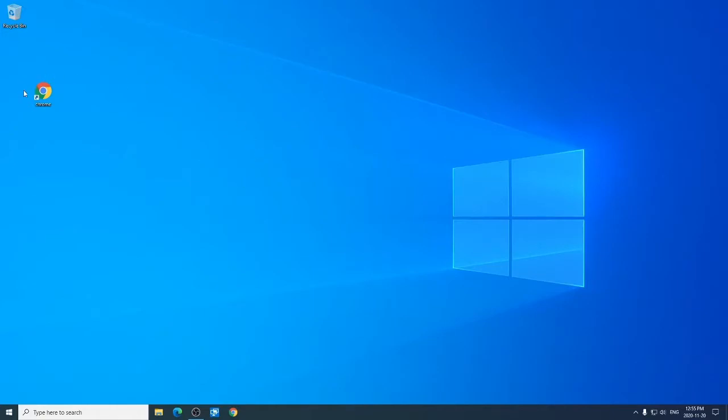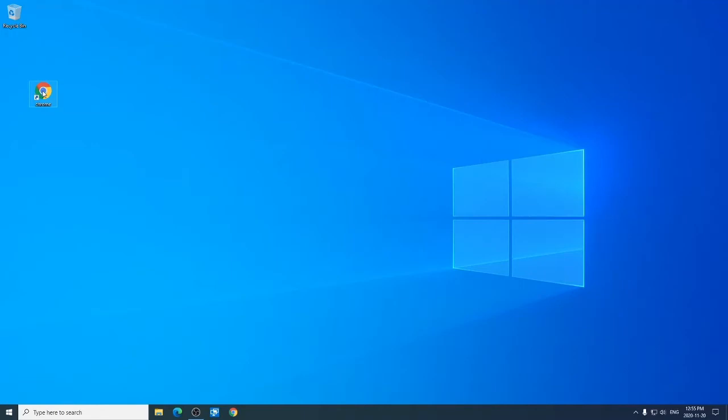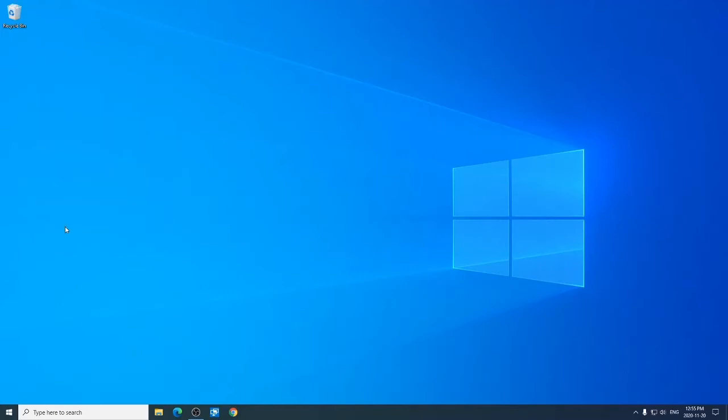So here is a desktop shortcut to Chrome. I right-click on this and I get this menu. Down at the bottom here you'll see delete. If you click on delete, it's gone.